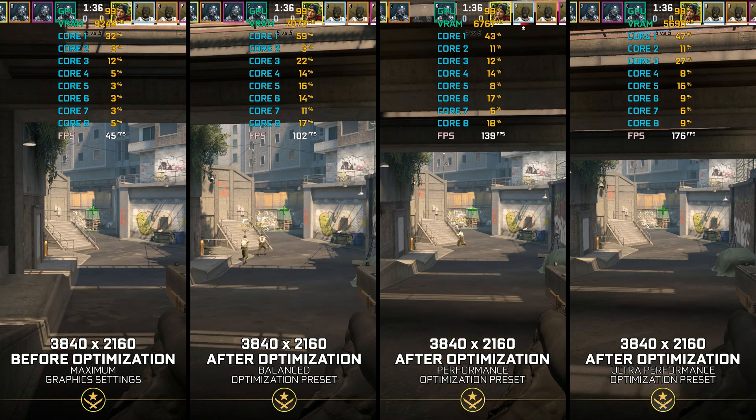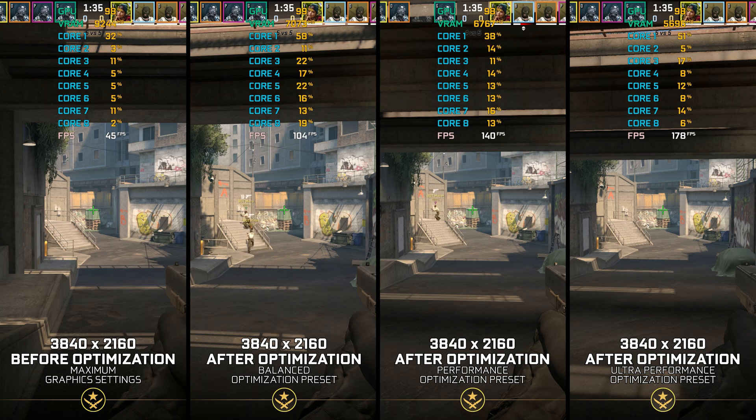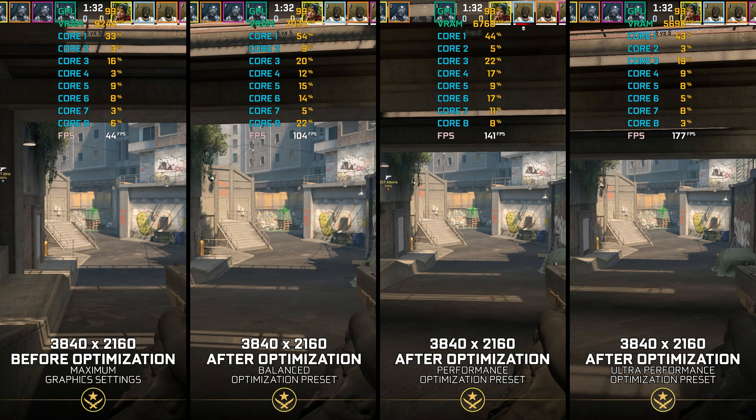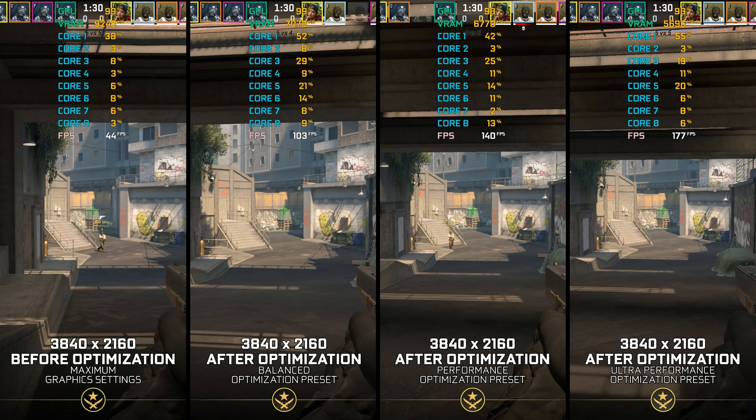Instead of turning this video into a traditional benchmark for specific PC hardware, let's see how we can optimize the settings and see how much performance we can save.